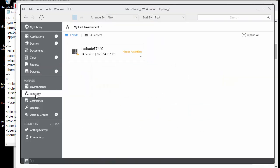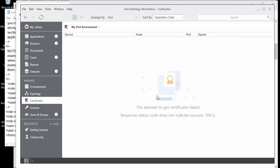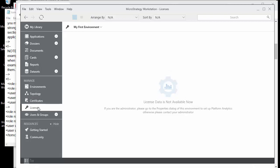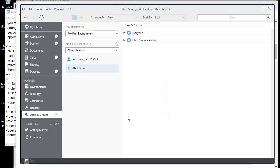If you have multiple environments, you can set up a topology and add more nodes. Two things I did not install are certificates and licenses. In MicroStrategy 2019, if you install platform analytics, you can have your certificates and license analytics appear here. The license analytics shows how licenses are being utilized — it's platform analytics on top of the license view.